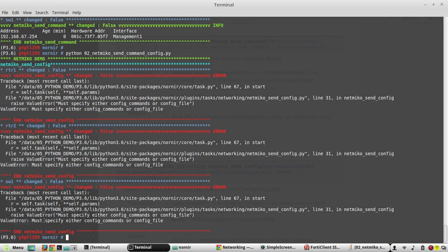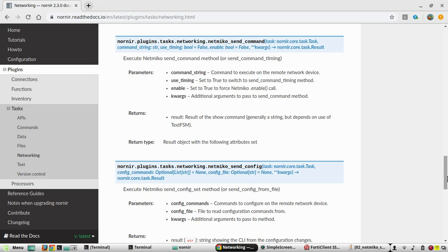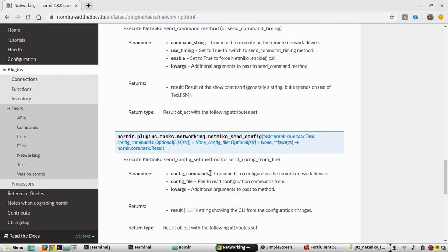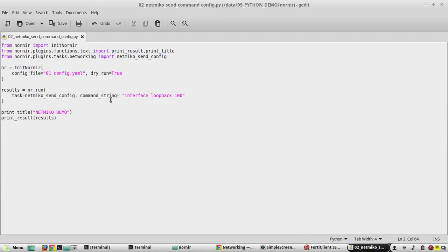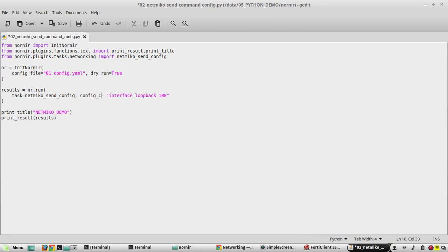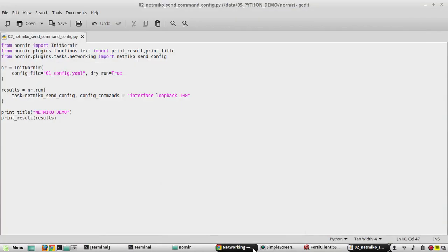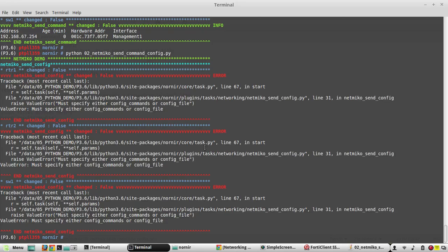This error says the value must be either config_commands or config_file. Referring to the documentation, in send_config the parameter is config_commands — not command_string. So in my script I had given command_string, which I need to change to config_commands.